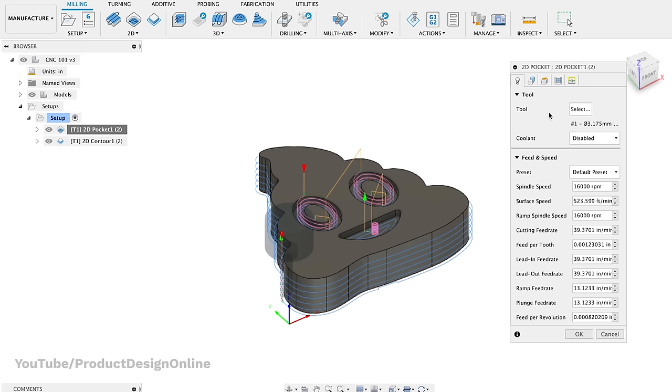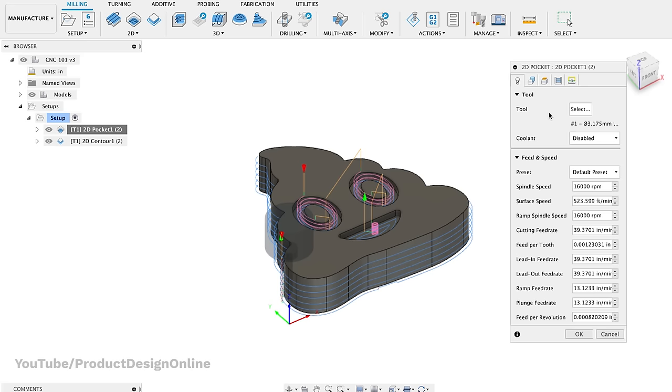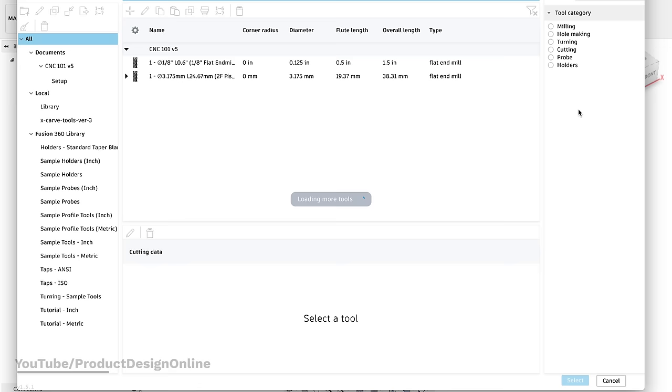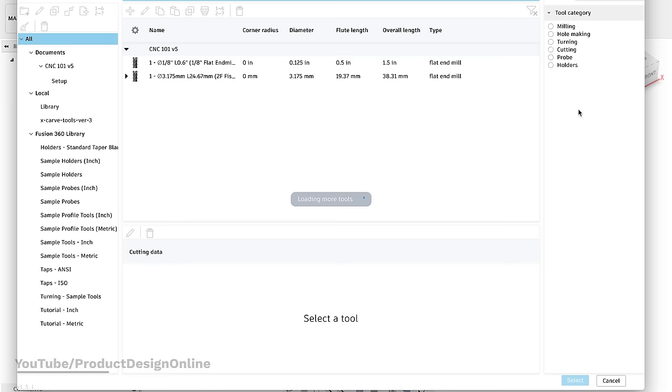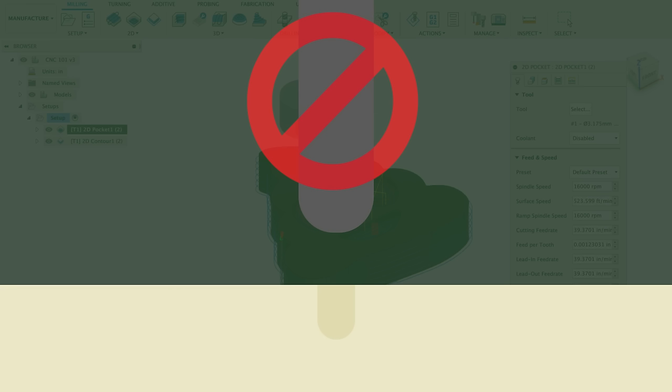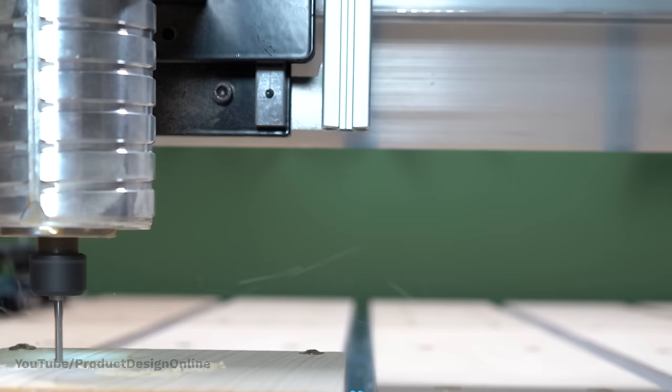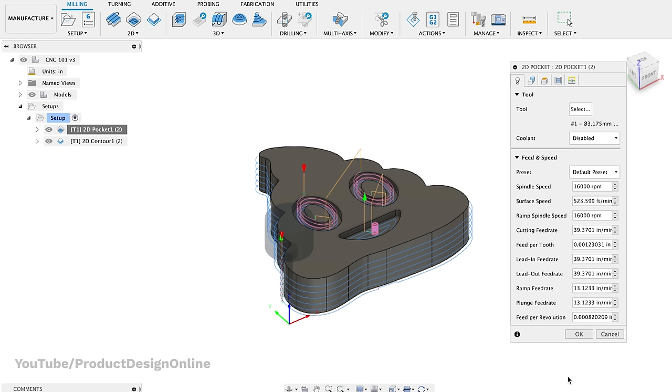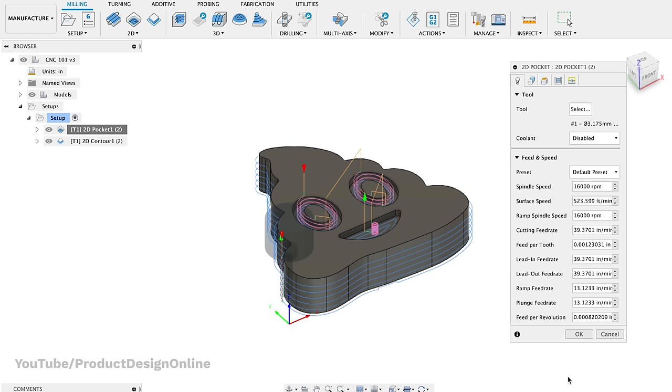Second, we need to choose our cutting tool. Cutting tools will have to be a separate video, but the number one takeaway is that our cutting tool must be smaller than the objects we want to cut. A quarter-inch end mill physically can't drill an eighth-inch hole. So we need to tell the software which tool we're using to make sure it will work with our shape.